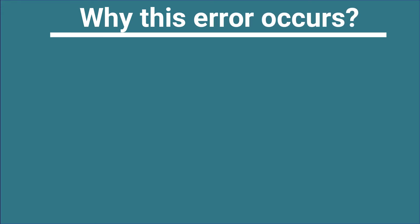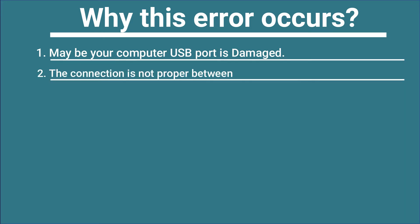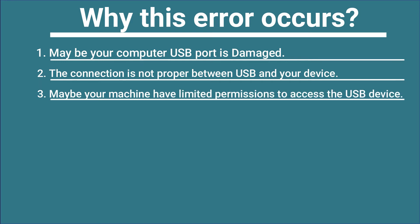First of all, I will tell you why this error occurs. There are different reasons. Number one: maybe your computer USB port is damaged. Number two: the connection is not proper between USB and your device. Number three: maybe your machine has limited permission to access the USB device.